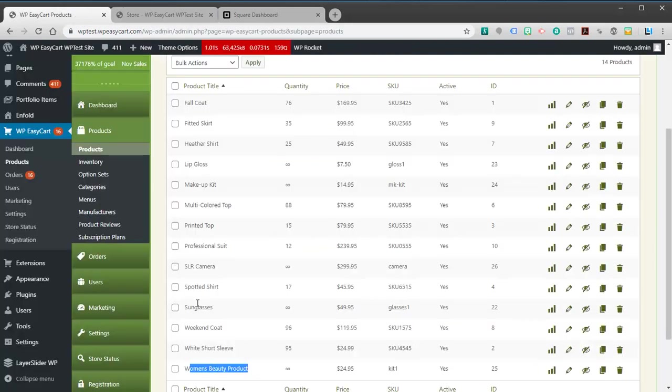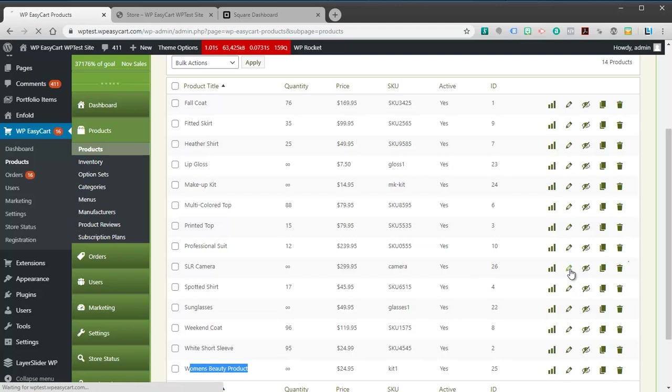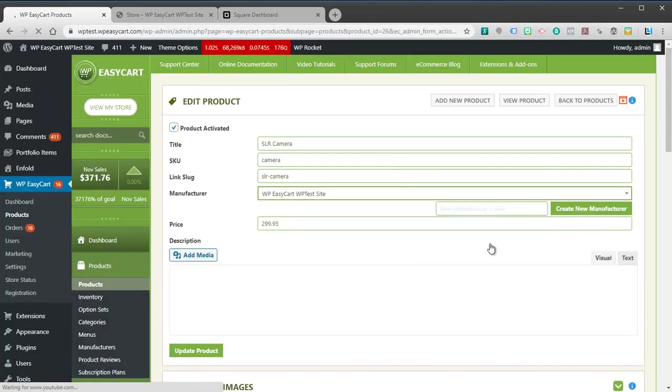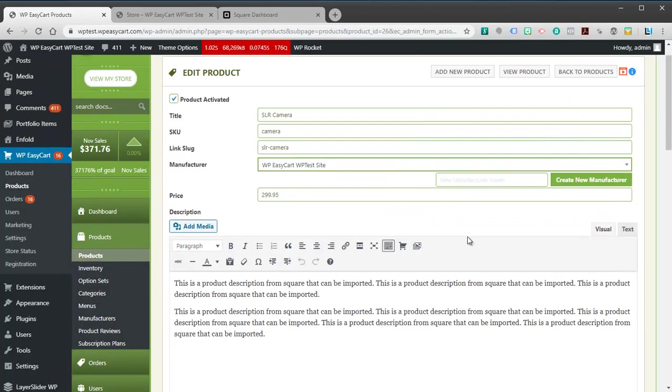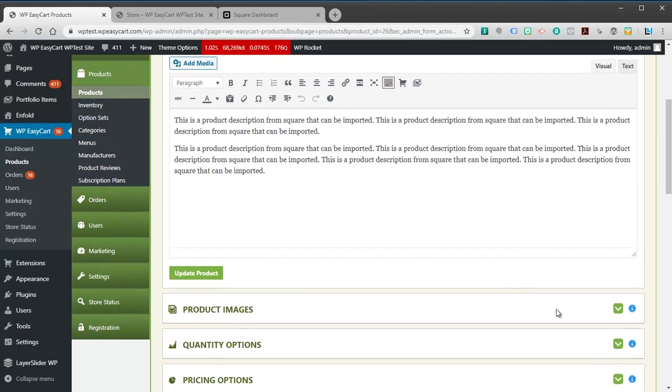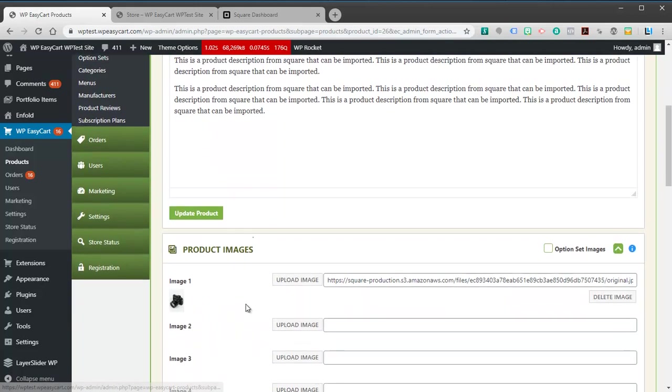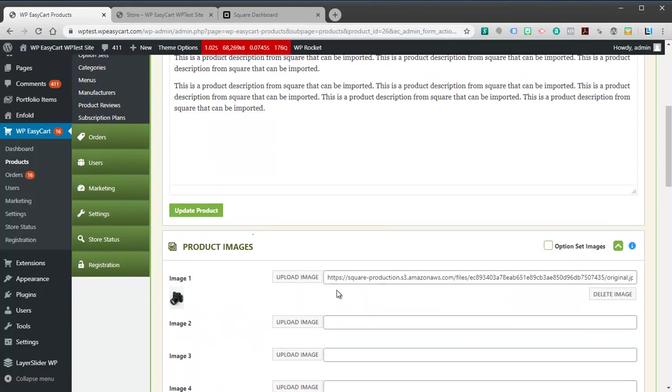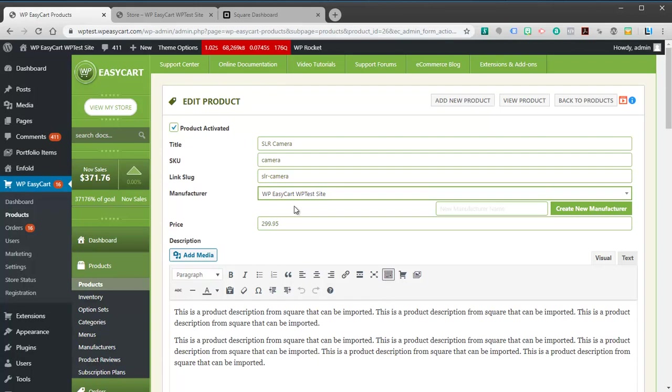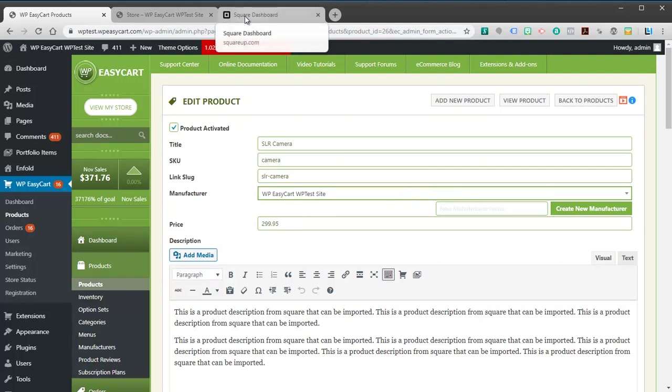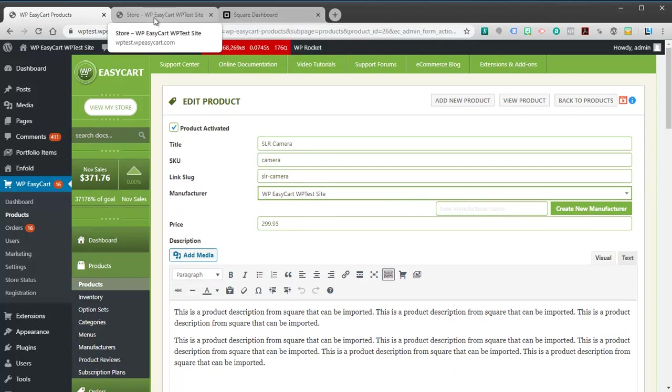If I come over here and take a look, for example at my camera, I can edit my product. I can see it's got my descriptions, it's got my image, it all pulled from Square, as well as pricing and other sets of information. So pretty good simple system.